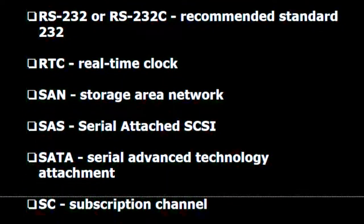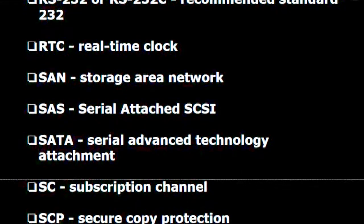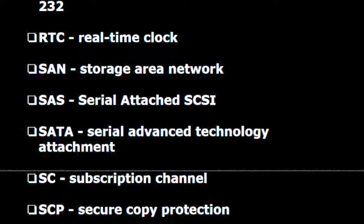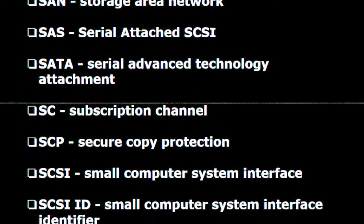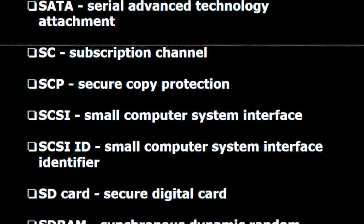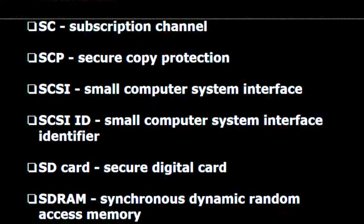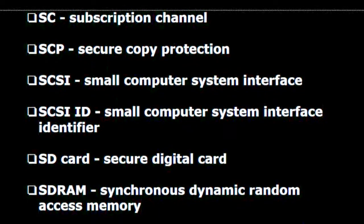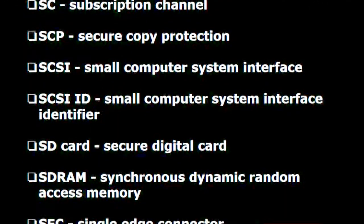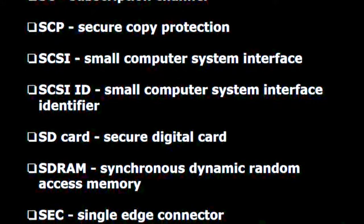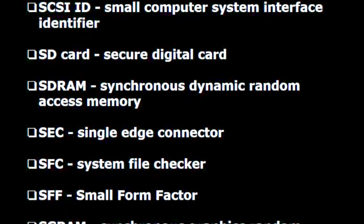S.A.N. — Storage area network. S.A.S. — Serial attached SCSI. S.A.T.A. — Serial advanced technology attachment. S.C.P. — Secure copy protection. S.C.S.I. — Small computer system interface. SCSI ID — Small computer system interface identifier. SD card — Secure digital card. S.D.R.A.M. — Synchronous dynamic random access memory. S.E.C. — Single edge connector. S.F.C. — System file checker. S.F.F. — Small form factor.